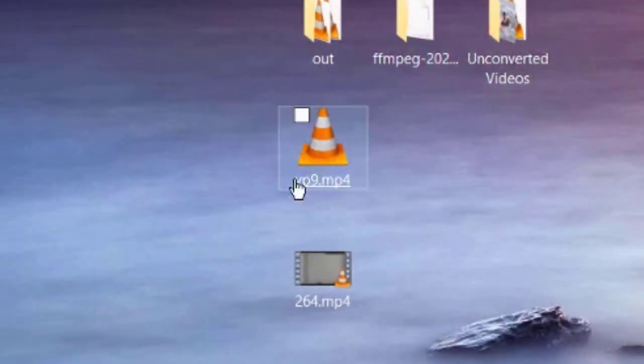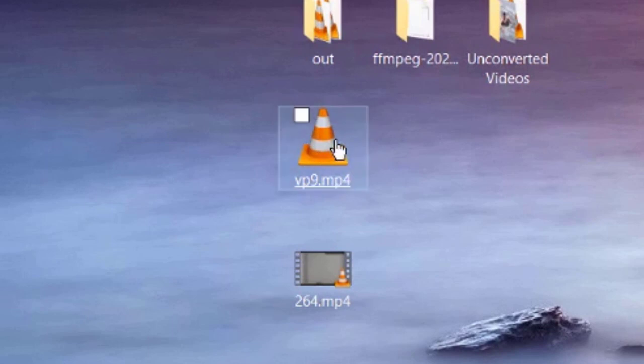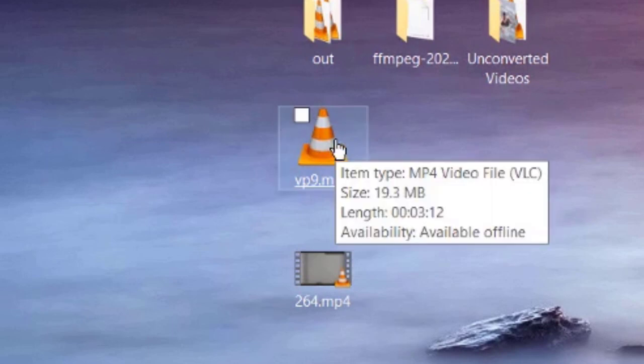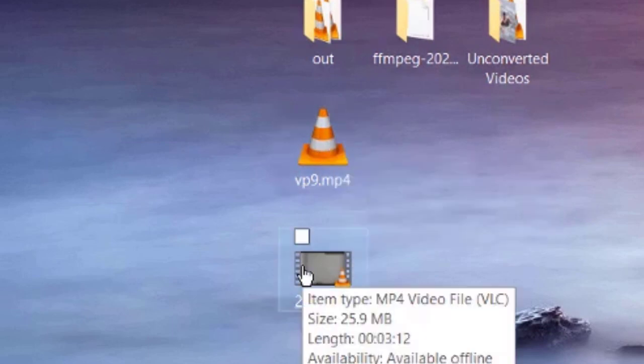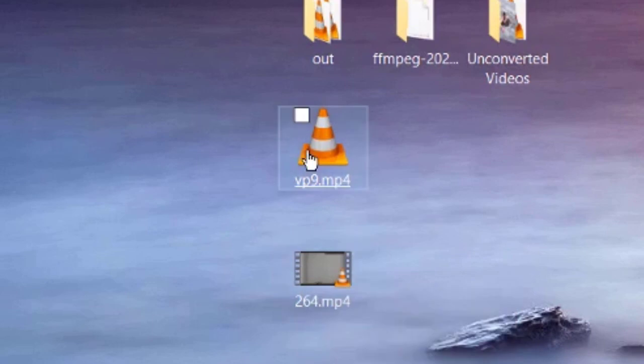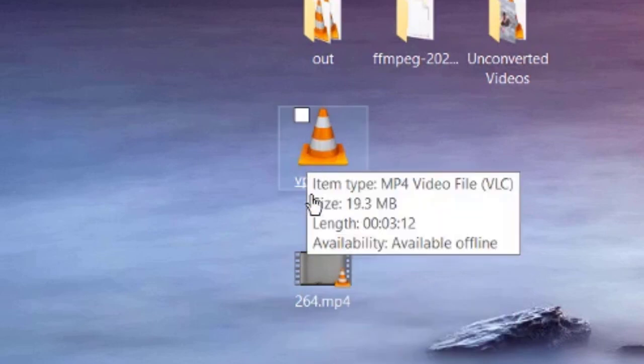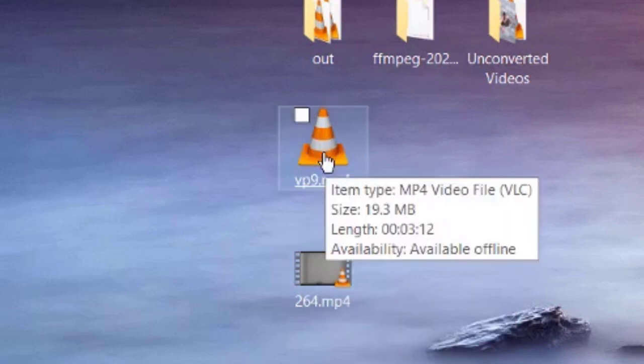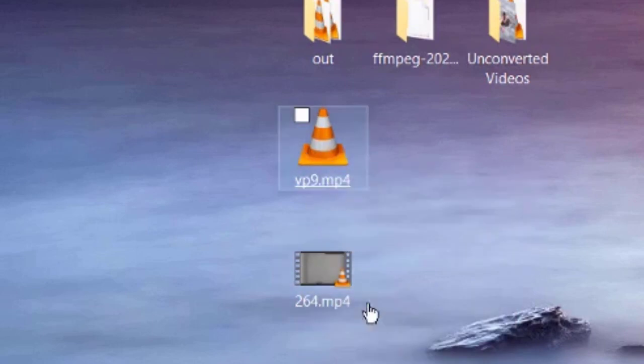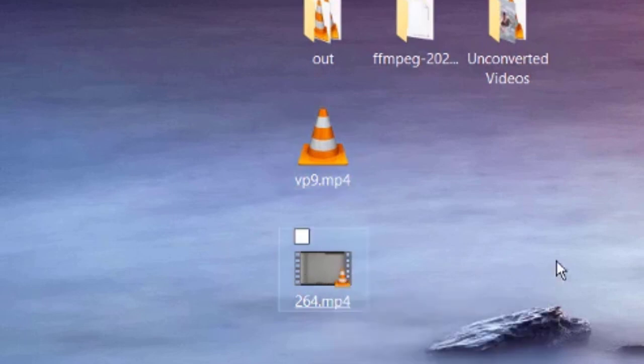Right now, as you can see here, this video is VP9 encoded. The VP9 encoded video is sized at around 19.3 MB, and the H264 encoded video is sized at 25.9 MB. As you can see, it's a huge difference. So there's no point to re-encode VP9 into H264.